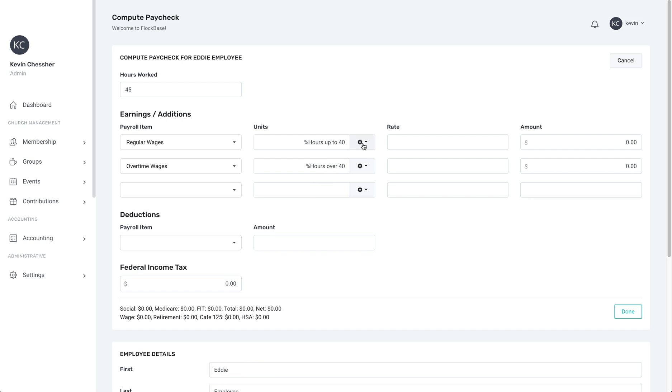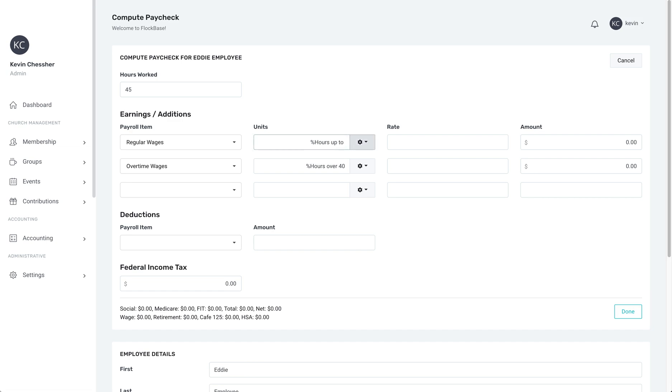On the right of the boxes, click the gear to choose whether the units are hours over 40, hours under 40, or just hours. Typically, overtime will begin after 40 hours. But if your overtime begins after 38, you can replace the 40 in the Units box with 38, or whatever number of hours you need.